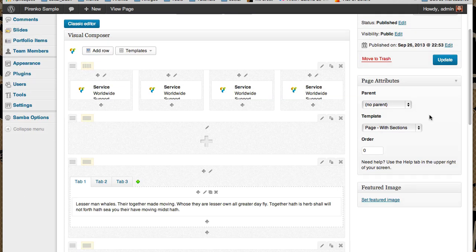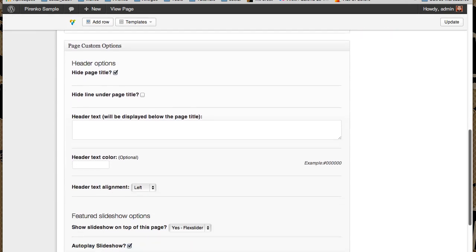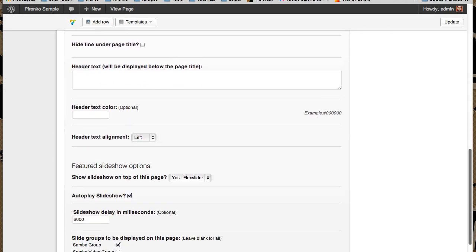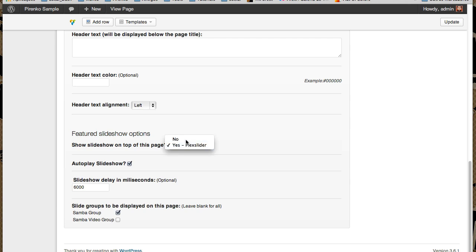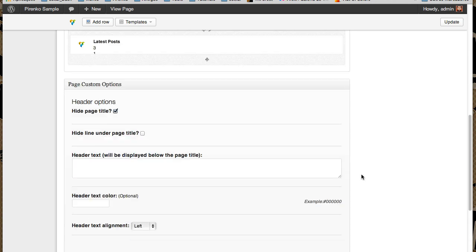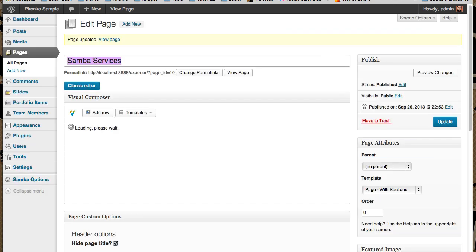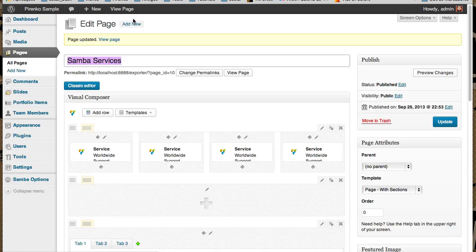So, Page with Sections. Now we have some more options, and we can turn the featured slideshow on or off. I want to use this featured slideshow. I want to autoplay and set up some delay and also the group. So update. Now when we go to our page, we have this slideshow occupying the whole width of the page.